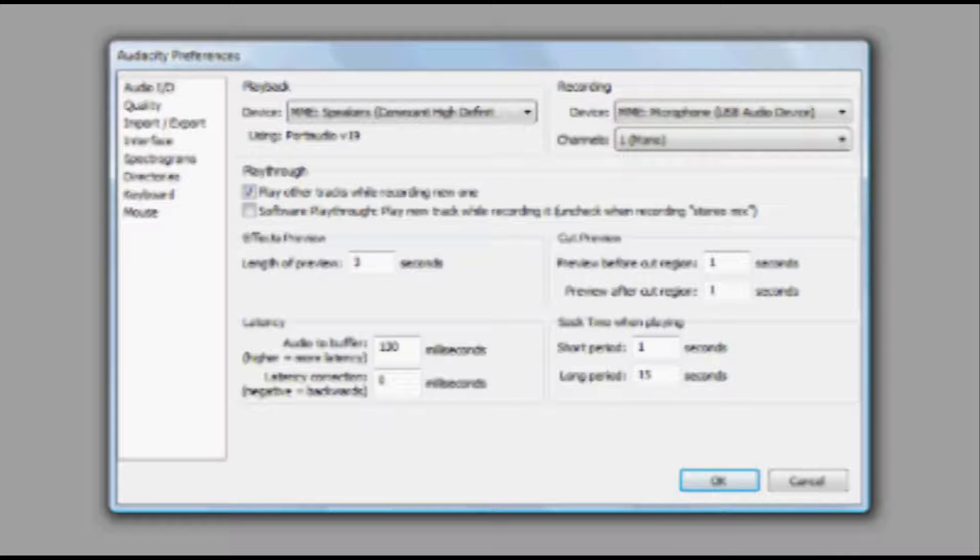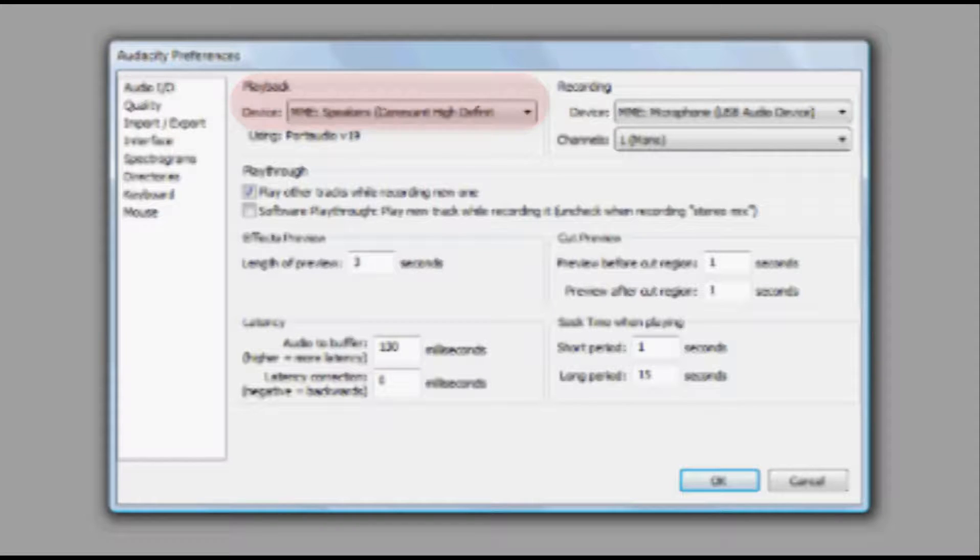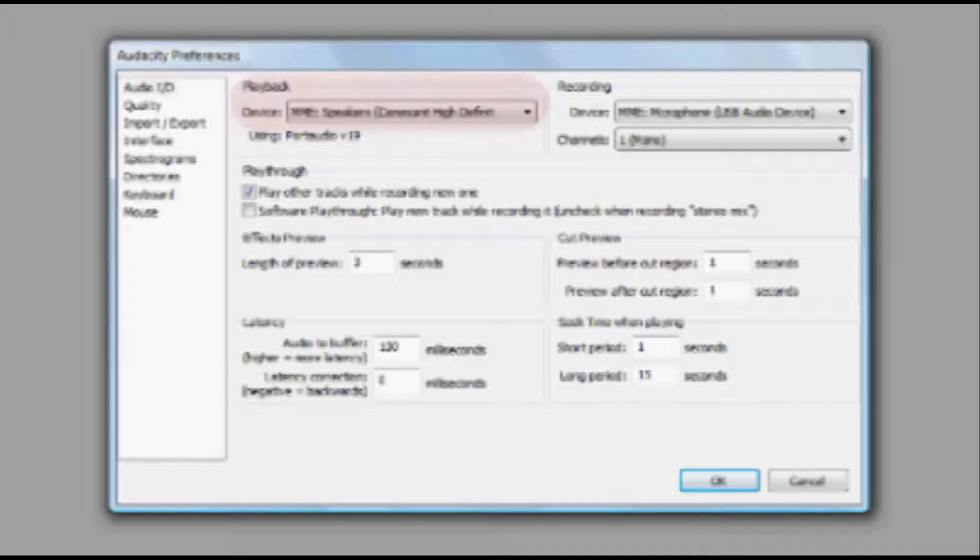Next, let's make sure your playback settings are correct. Under Playback, make sure your computer's main speakers are selected for playback. The name for this setting will vary from computer to computer.